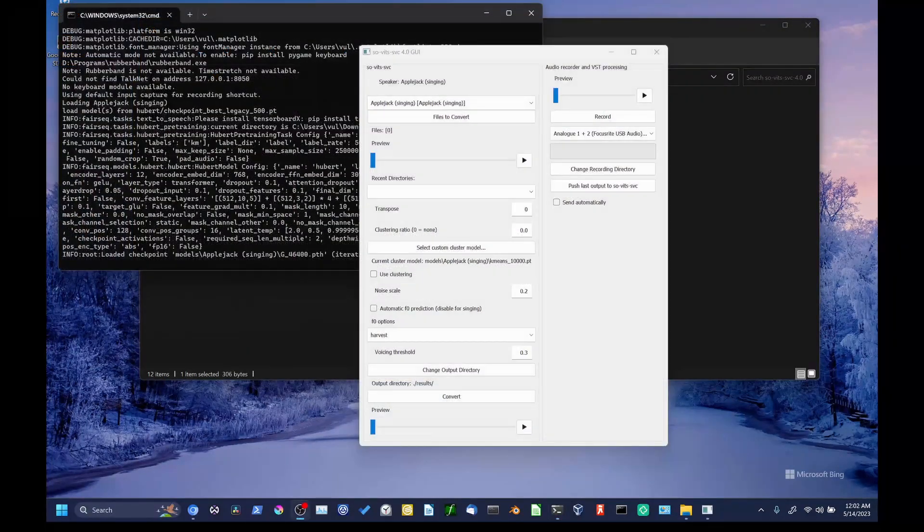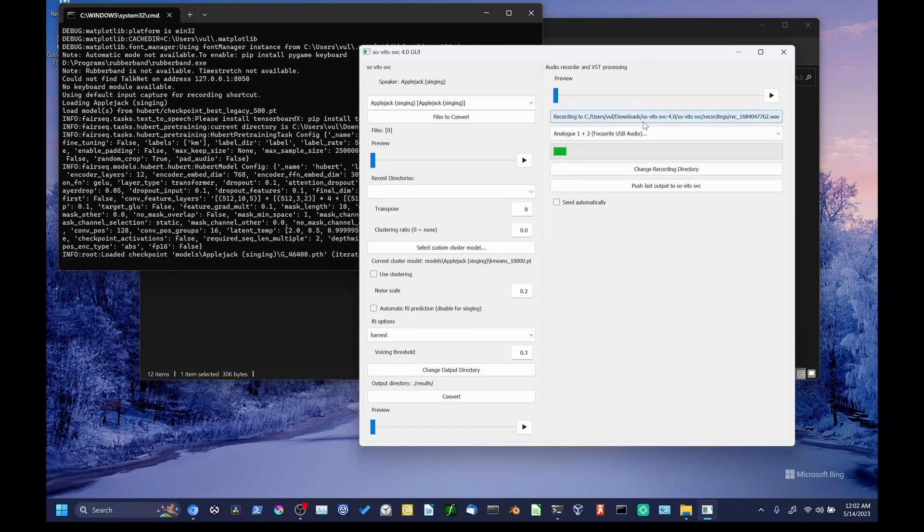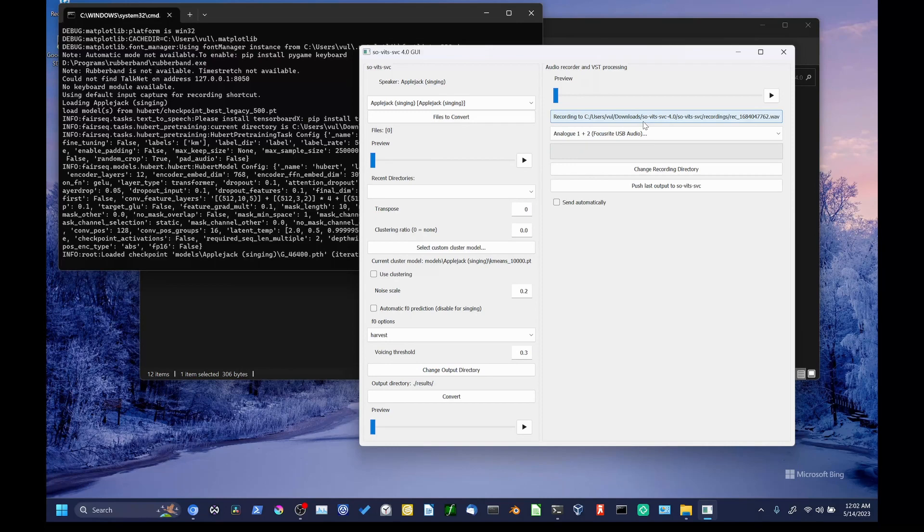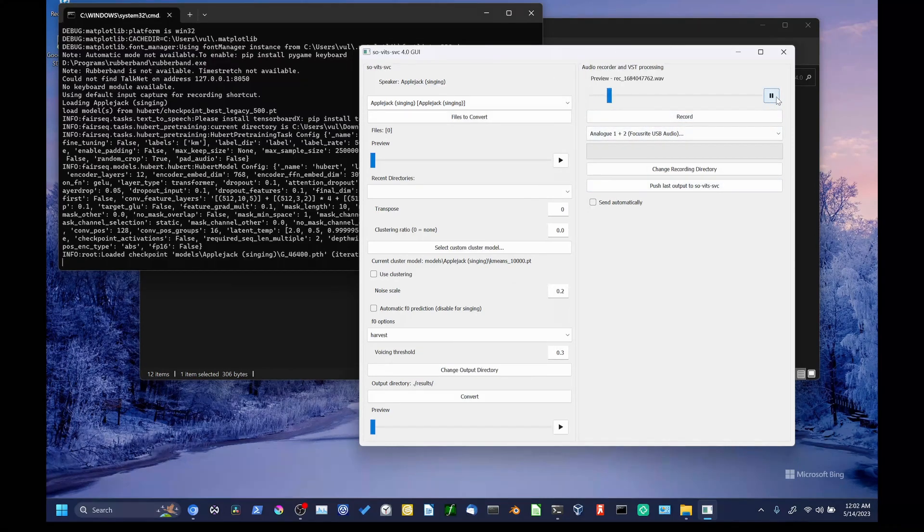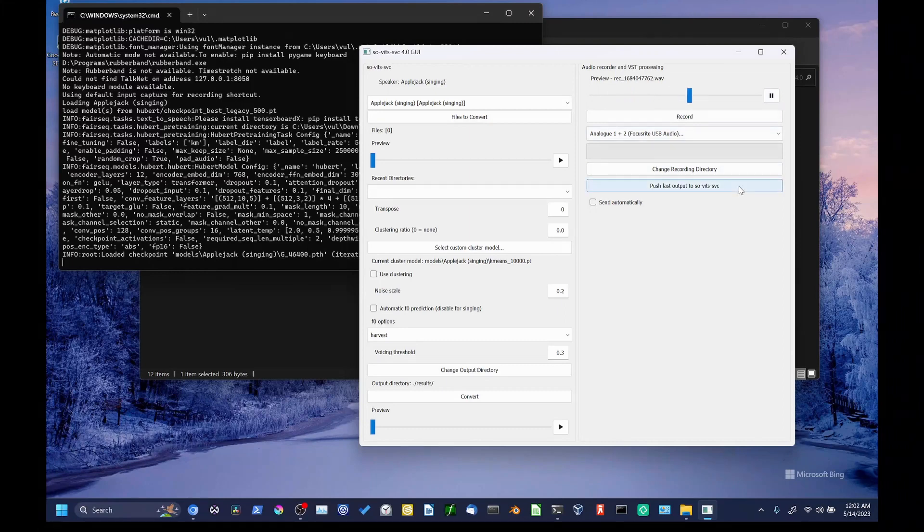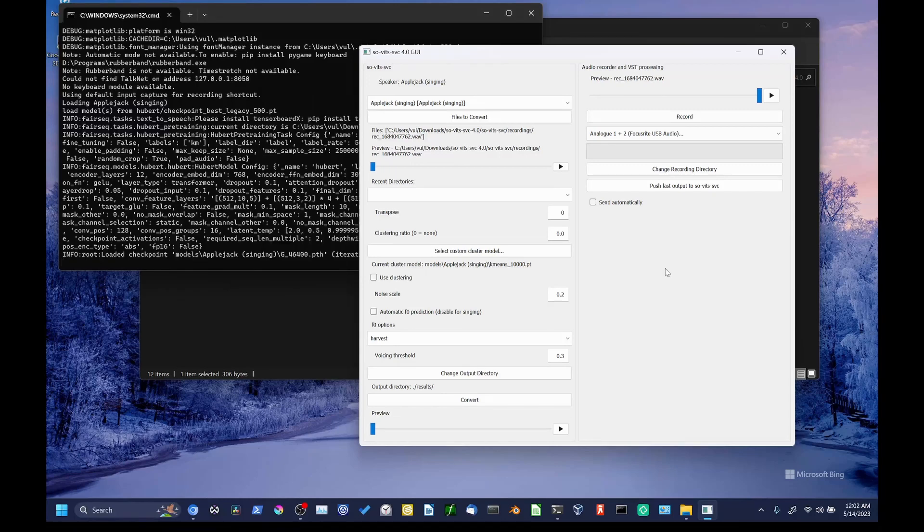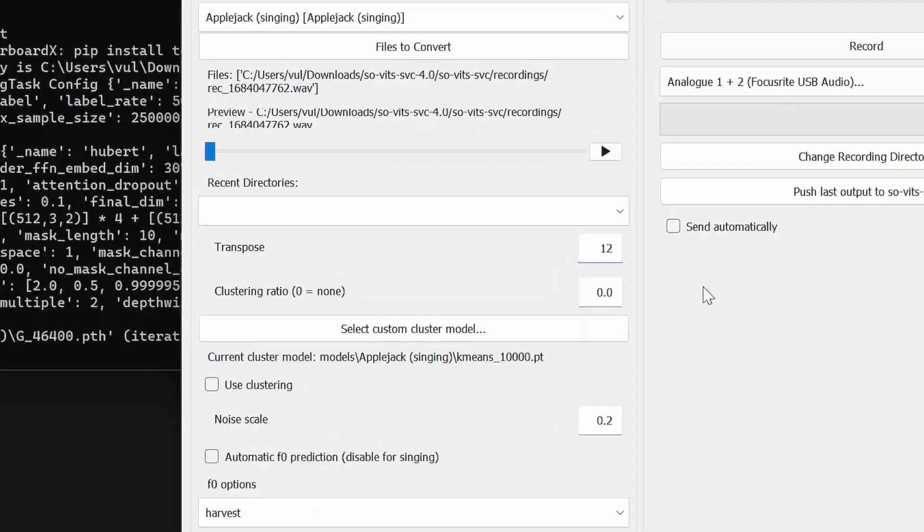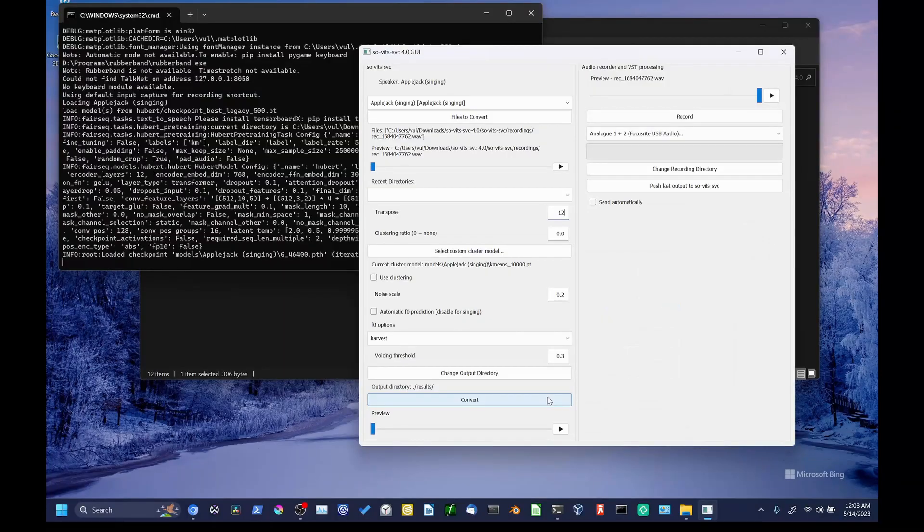So, there's a lot of options here. We're only going to go through the very basics. Firstly, if you have a microphone on your computer, you can record straight from inside the interface, which can be useful for experimenting or doing quick fixes. You can preview the recording. If you think it's good, hit push less output to Sovitz SVC, and that will load our recording into the left section, where we'll do all of our conversion. Again, as we discussed in the collab section, set the transpose to something appropriate, in this case 12 for male to female. Then we can go to the bottom and hit convert. You'll see that stuff starts chooching in the terminal window to the left.